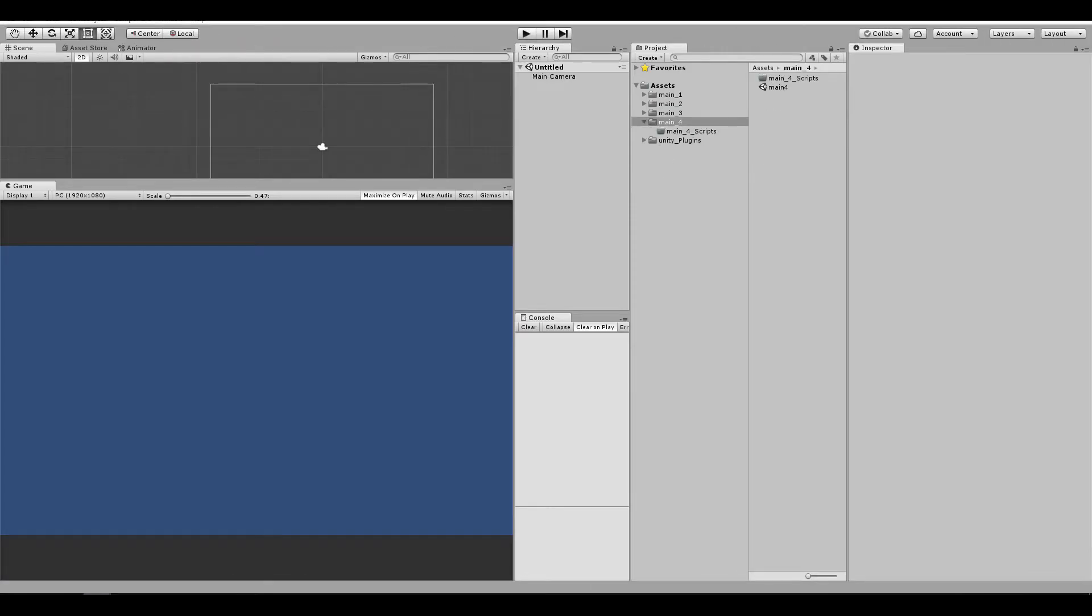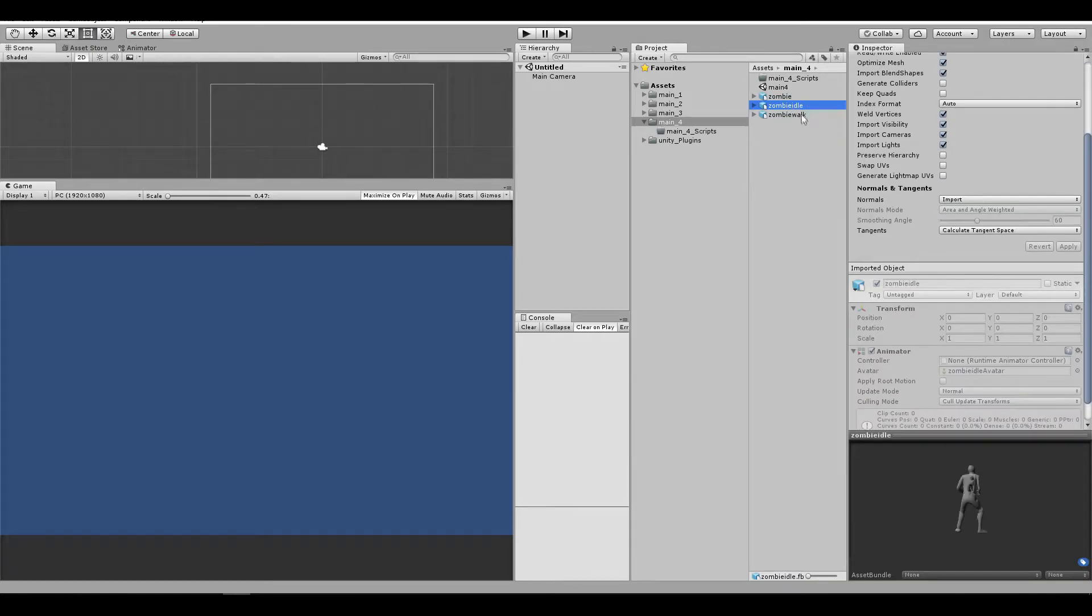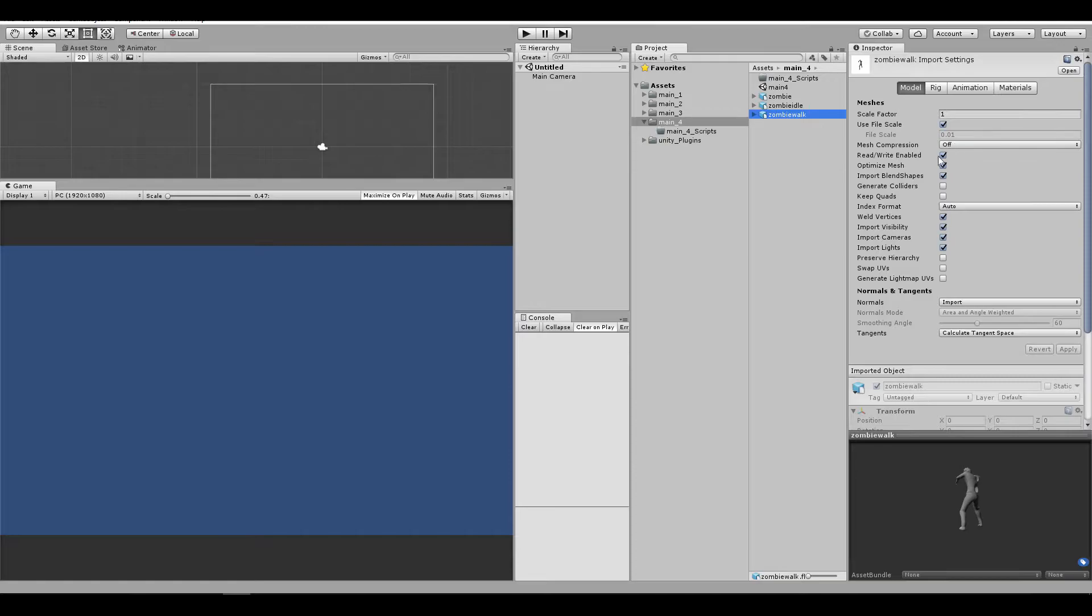Okay, so I'm going to drag all of the things that we have just downloaded. Awesome, so we got the zombie model here, and the zombie idle animation, and the zombie walk animation. So this is our model.